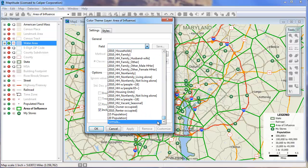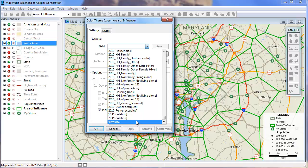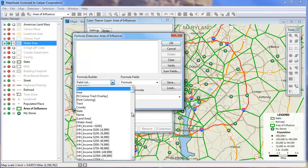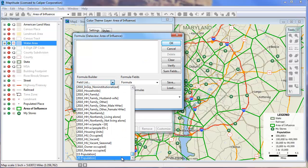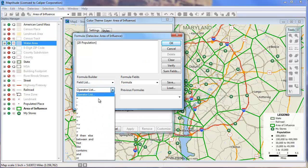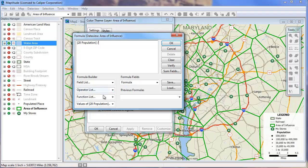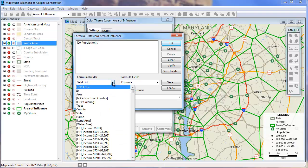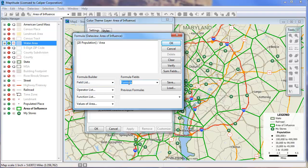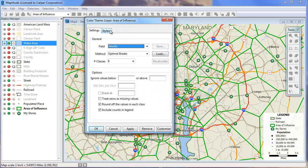I am going to create a formula field of the population density in 2020 using this estimated 2020 population. Choose the 2020 population field, divided by area, and I will call the new field I am creating Density, and click OK.